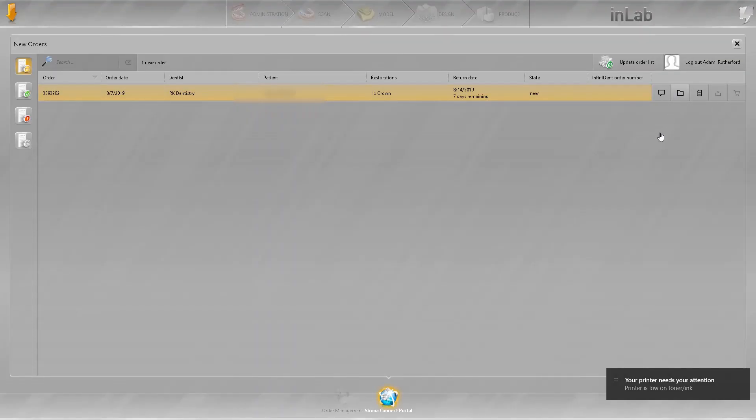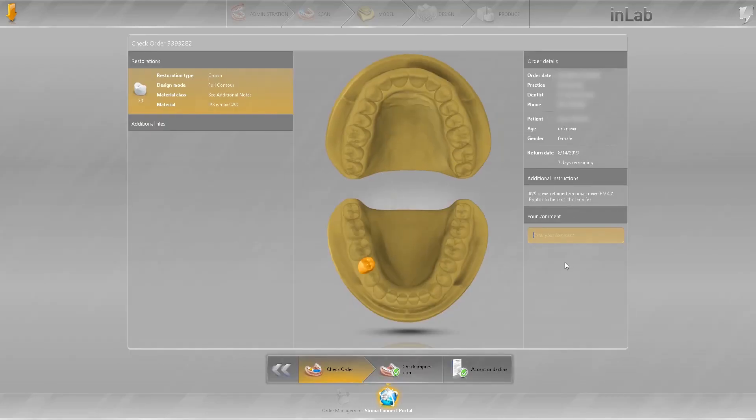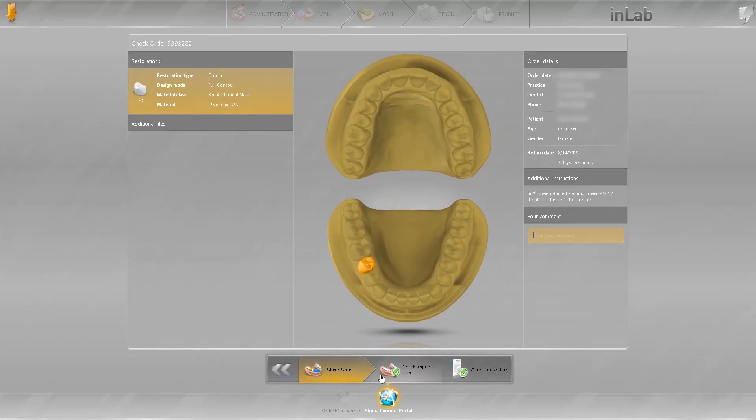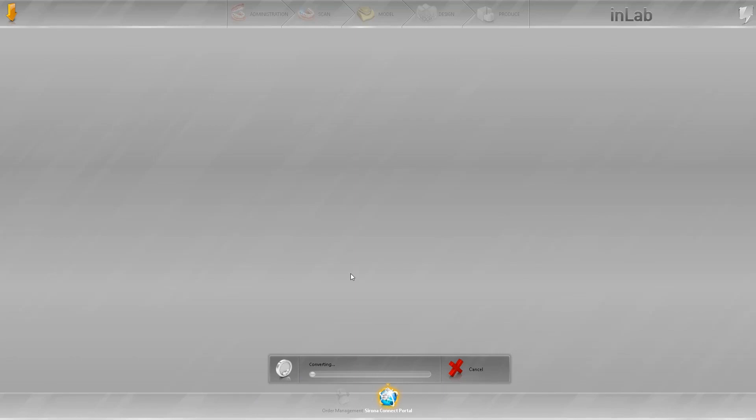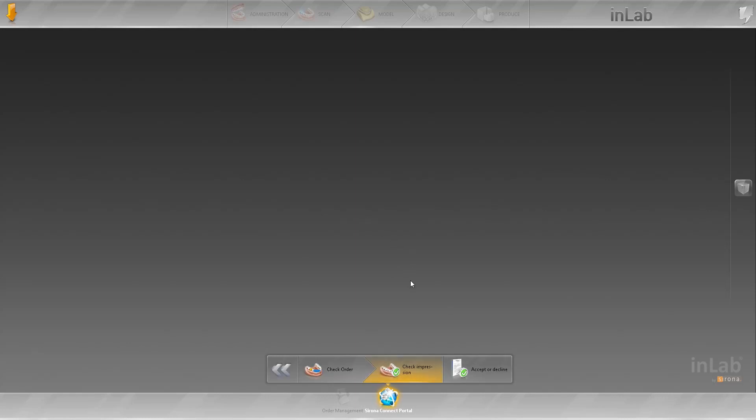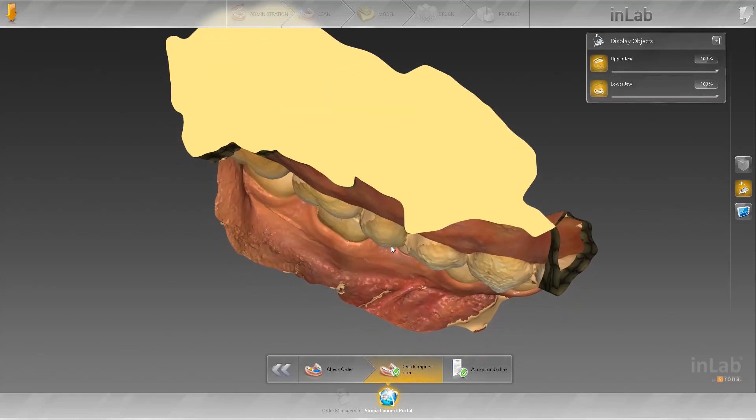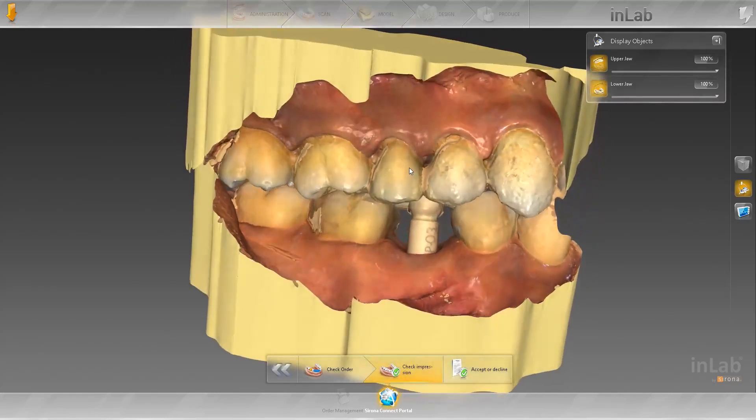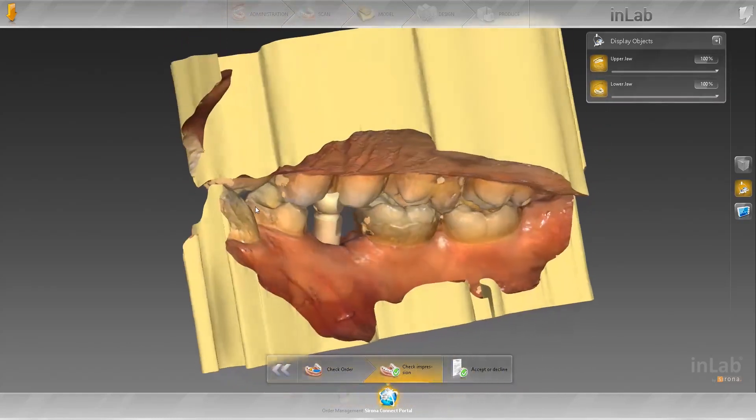I'll go ahead and check your impression. You can go ahead and design your cases in this software. I don't particularly like it, mostly to the fact that I'm not used to it and I enjoy using ExoCAD so I import everything in there.